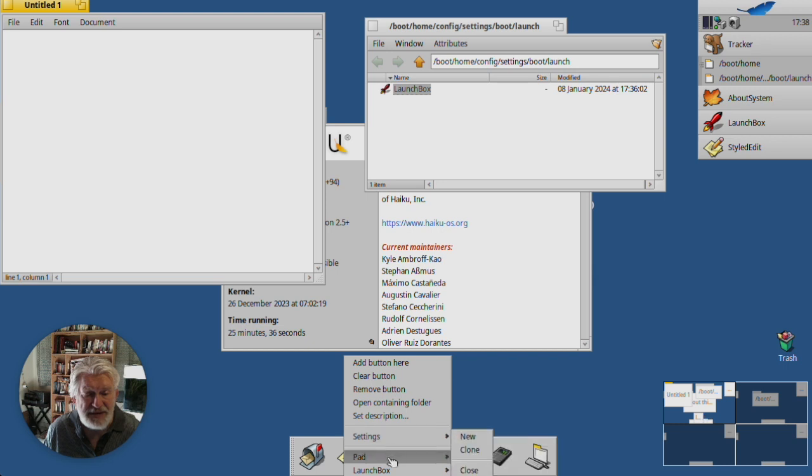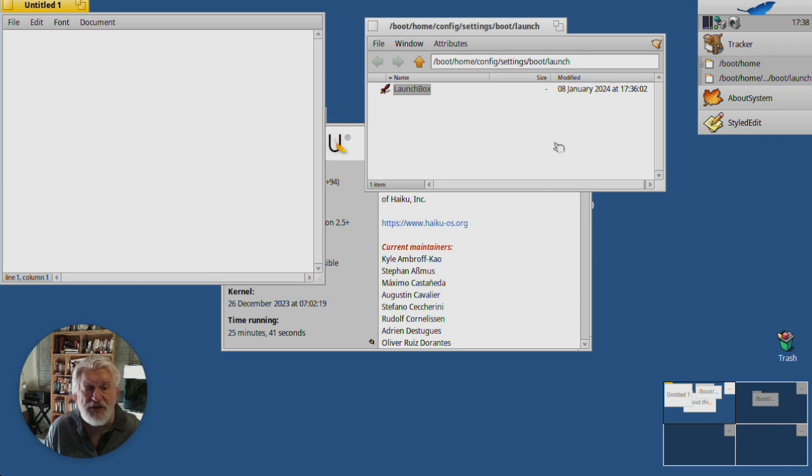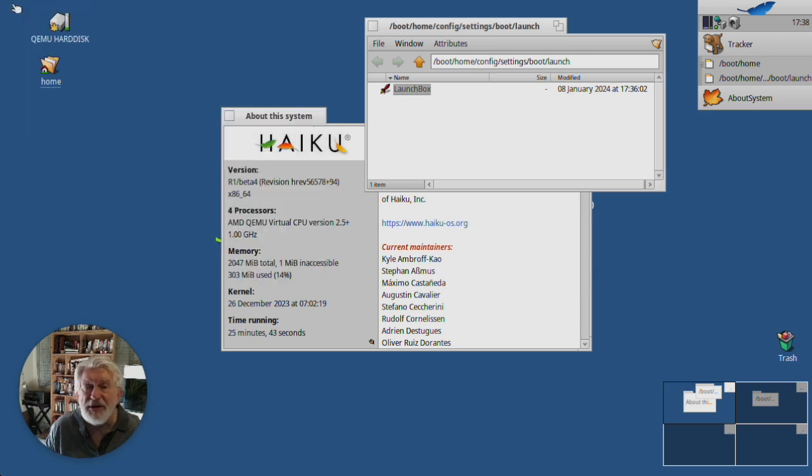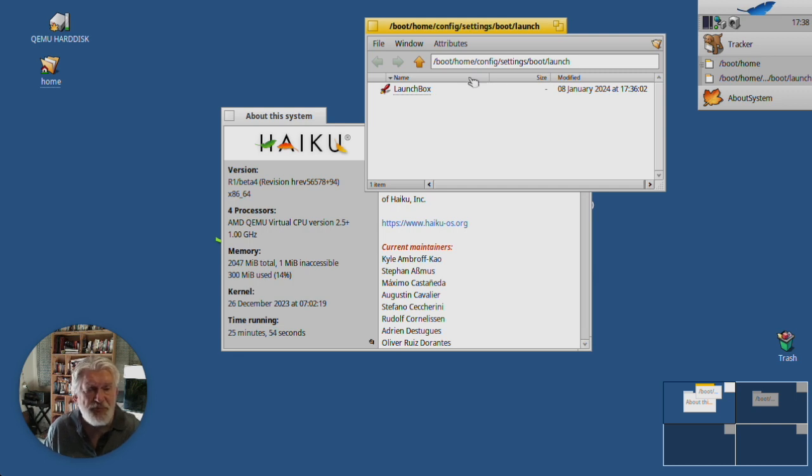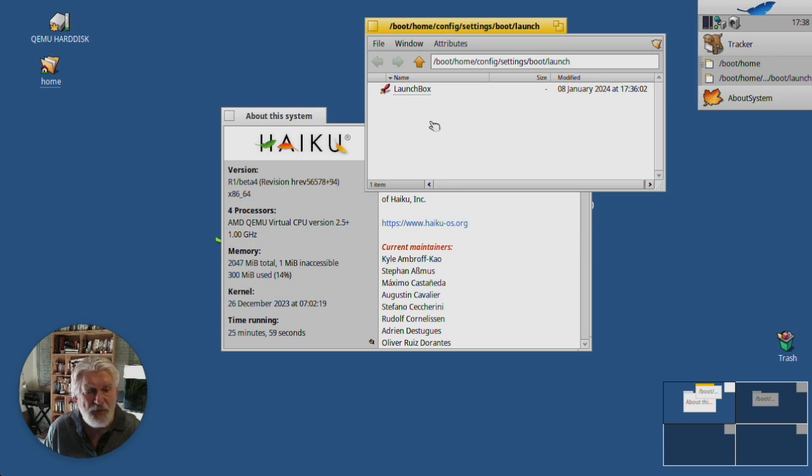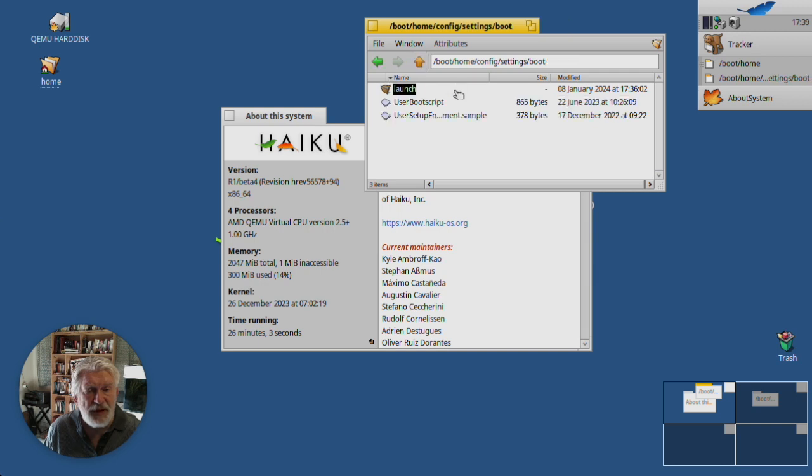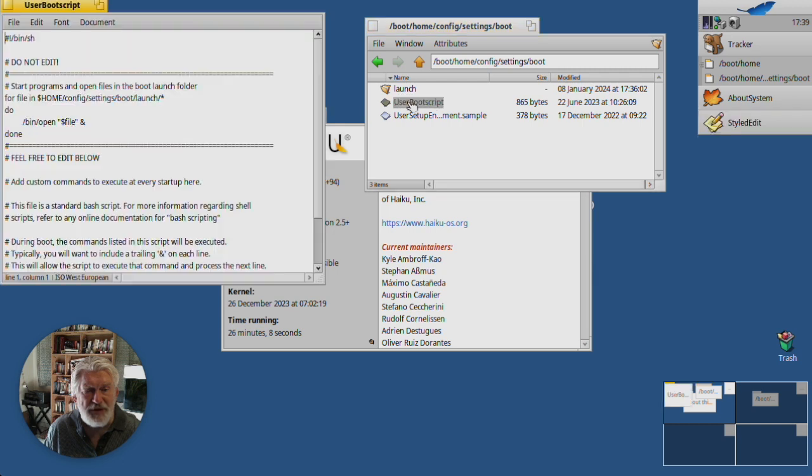So this is a really useful little app and I use mine all the time. And I launch it like this, you know, automatically. So anything you want to launch on boot up, you put a symlink here. There's also a user boot script which I suppose we'll have to talk about at some stage.